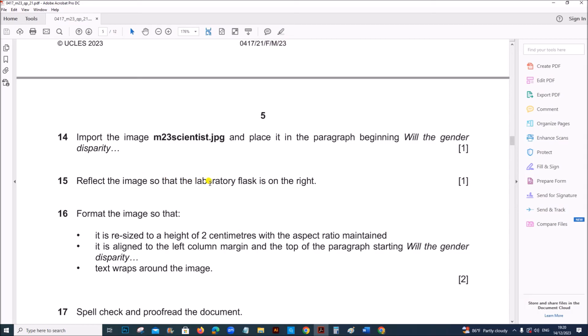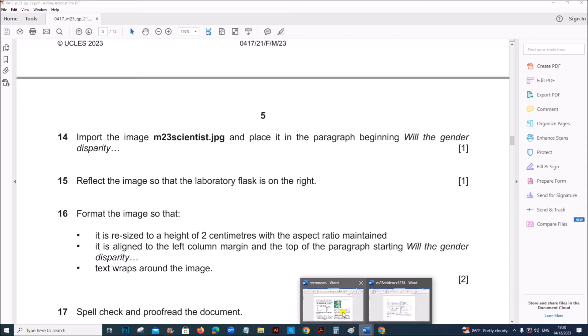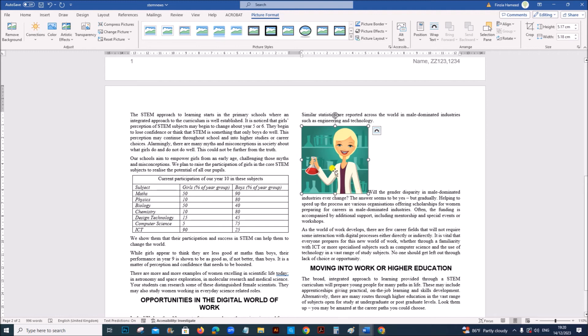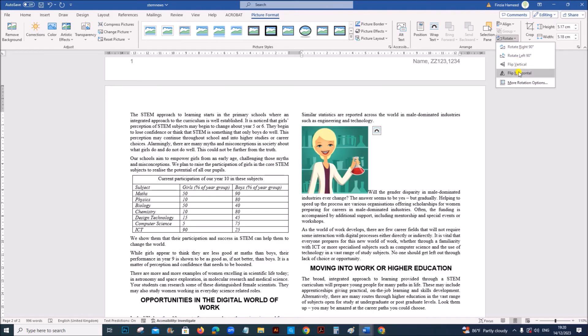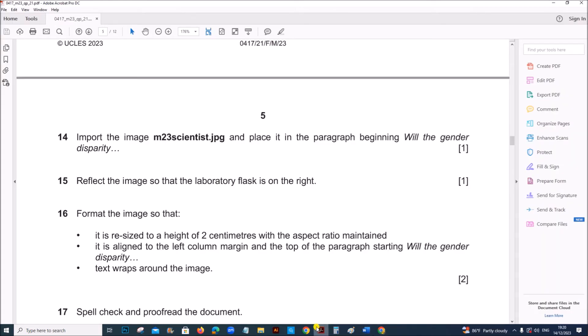Reflect the image so that the laboratory flask is on the right. So we have to reflect this image horizontally. Select the image. You can see here. Rotate. Flip horizontally. So the flask is on the right.